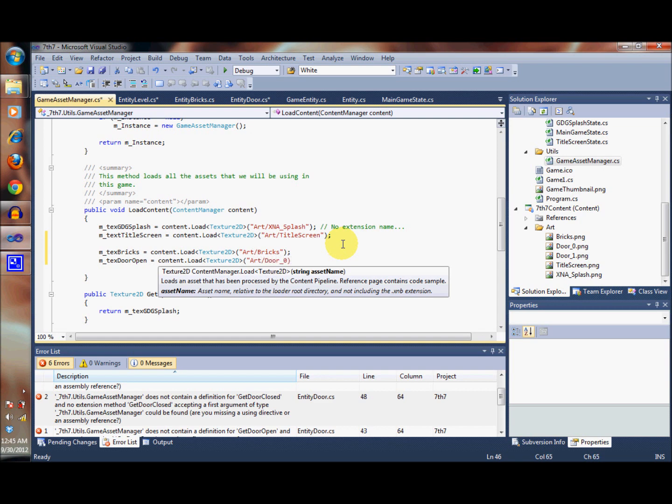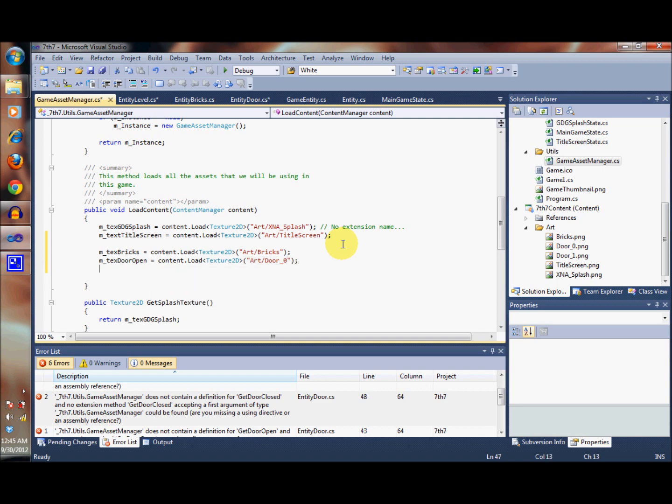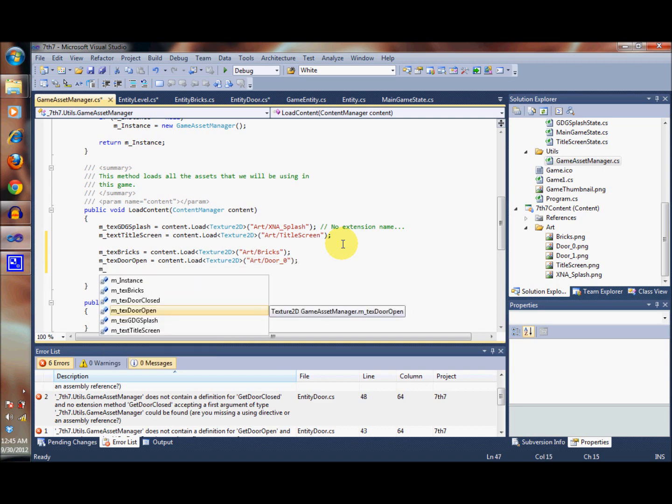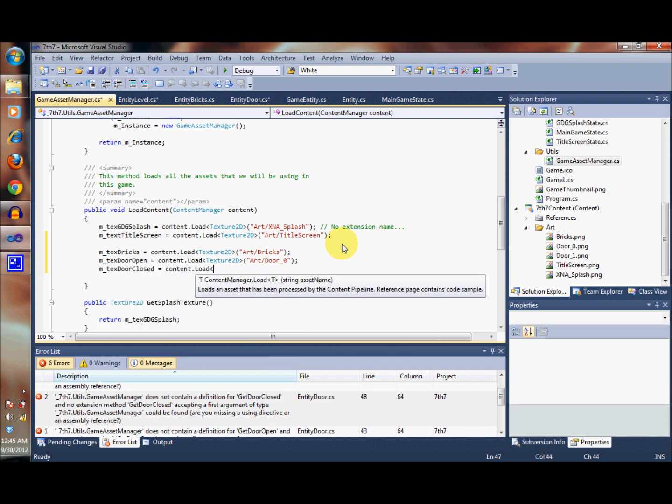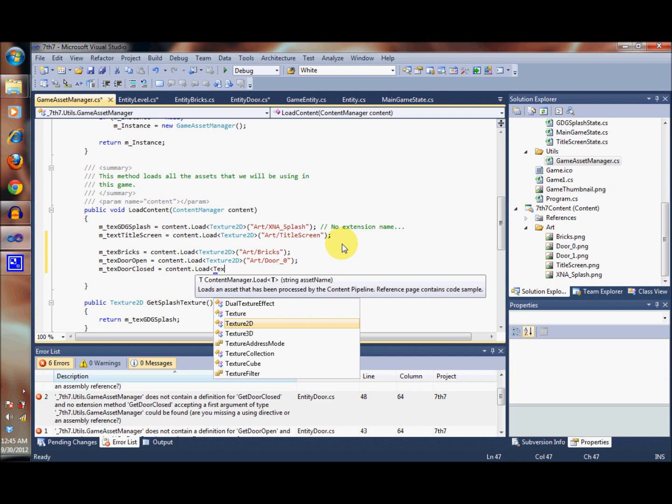Finally, let's go ahead and get the door closed. Again, content.load, Texture2D.